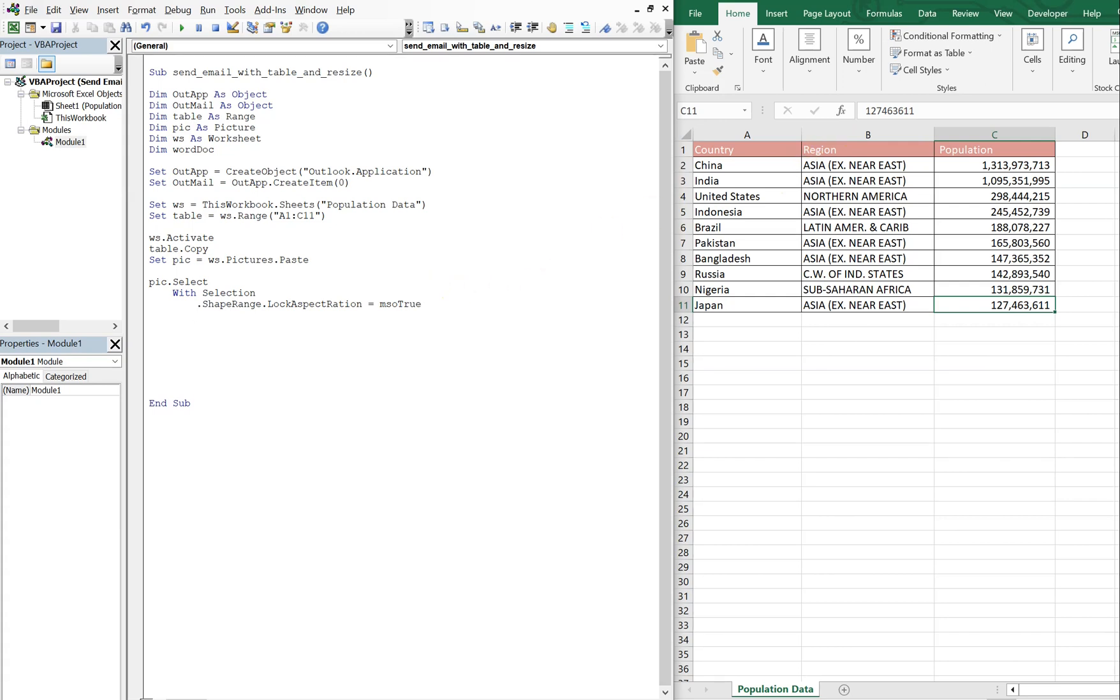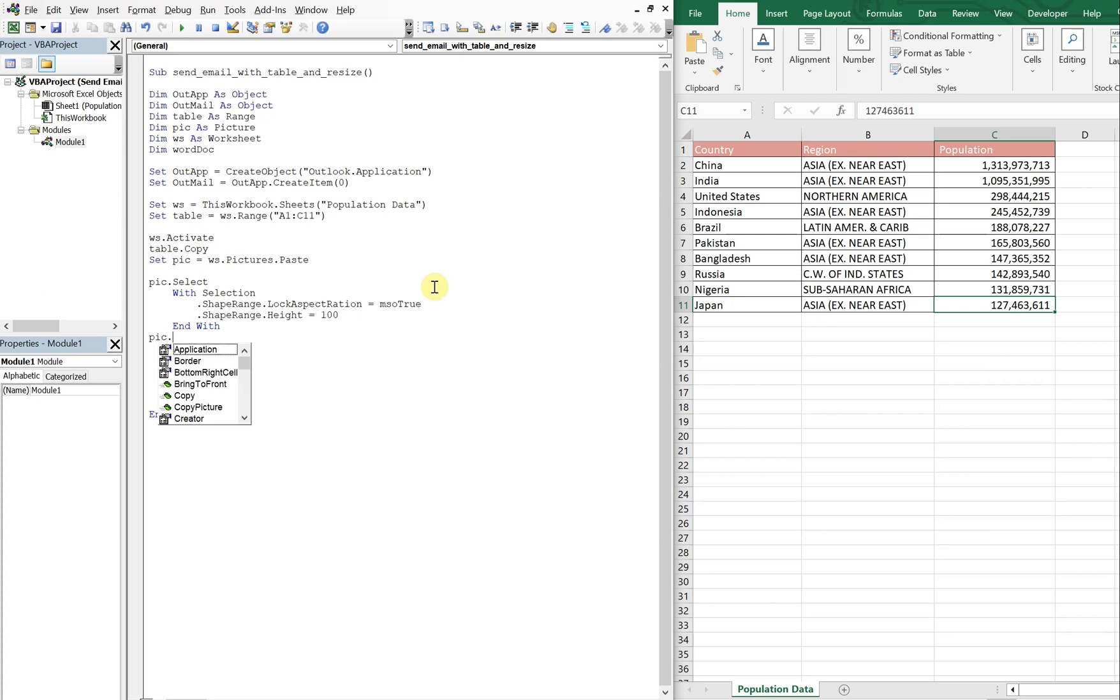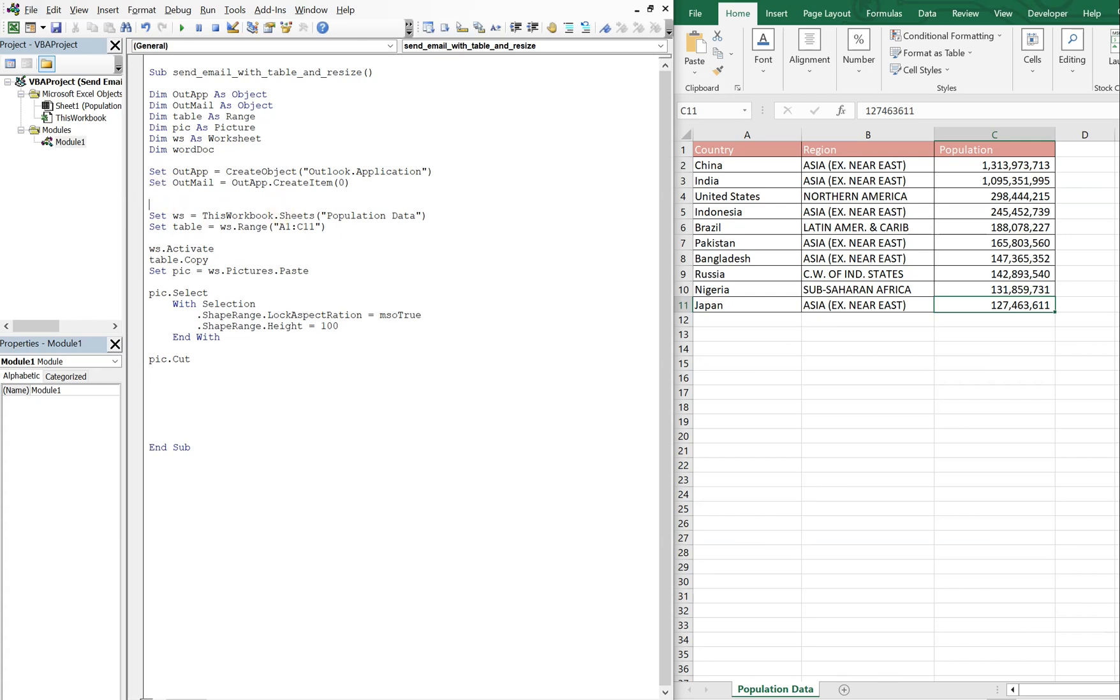So what we'll do here is shape range, and the height we will change. We'll just put 100 to see what happens, and then we'll end our width. Now the same pick that we selected, we're going to cut it. Let's go ahead and add a comma here. So first we grab the table, convert to an image and cut. Now what we want to do is create the email message.